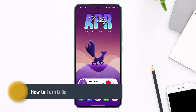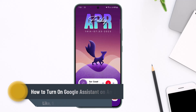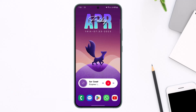How to turn on Google Assistant on Android. Hi everybody, welcome back to the channel. In today's video I will simply guide you through the steps on how you can actually turn on Google Assistant on Android, so just make sure to watch the video till the end.